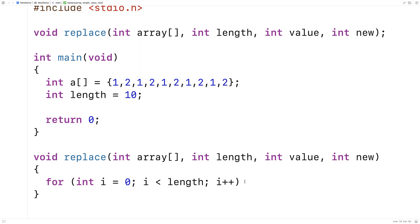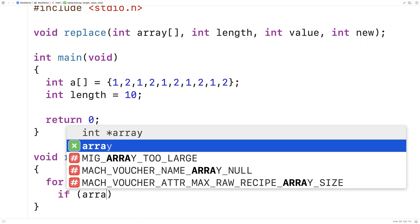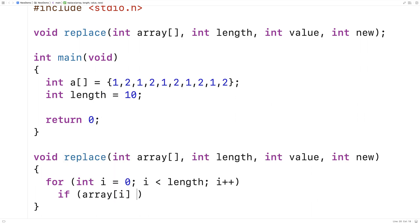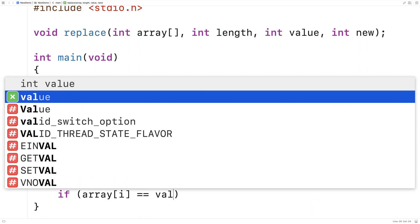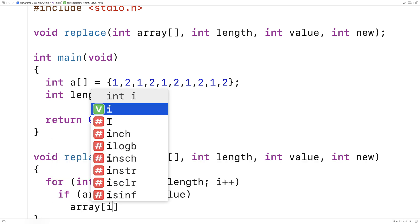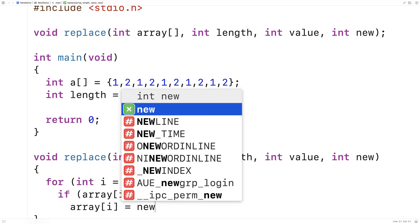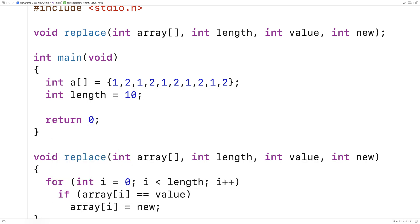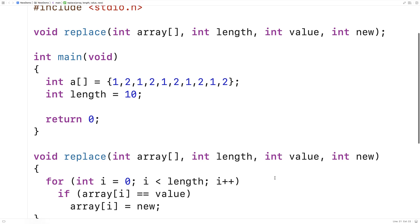What we'll do is look at each value in the array, and if it's equal to the value that we want to replace, we'll set it to be equal to this new value. So here we'll say if array at i is equal to the value, then set the element at that index to be equal to new, the replacement value.